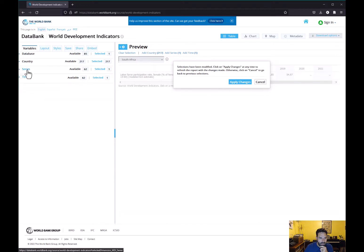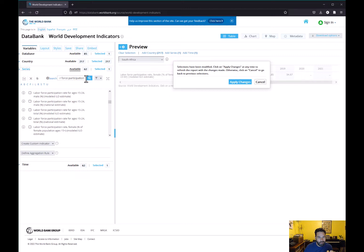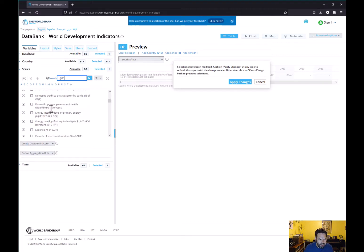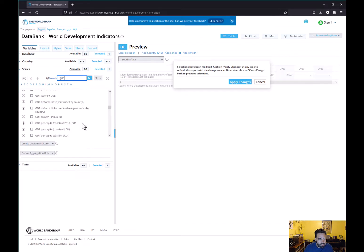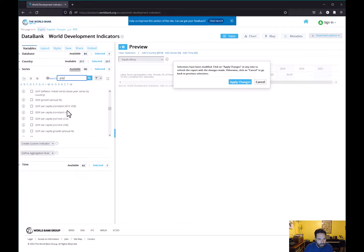Since this is a scatterplot we need two variables, so in addition to female labor force participation we're also going to add GDP per capita. We want to see if there's a relationship between wealth and female labor force participation rates. Just type in 'GDP' and you'll see various options — we're going to choose GDP per capita in constant 2015 US dollars.